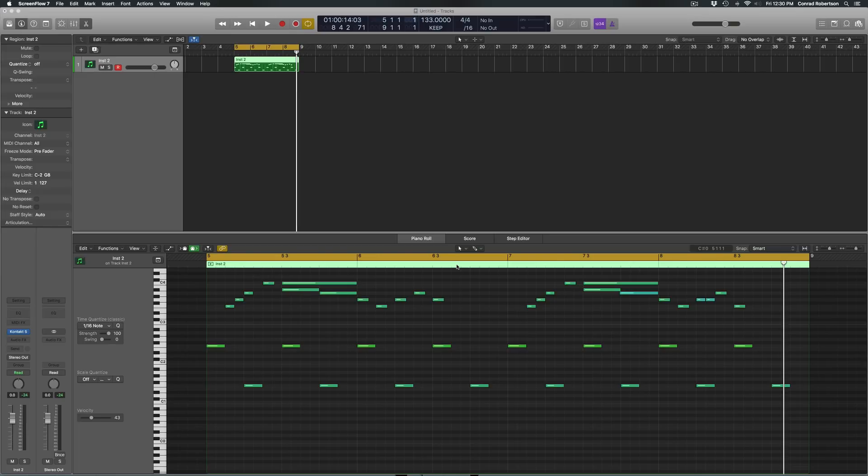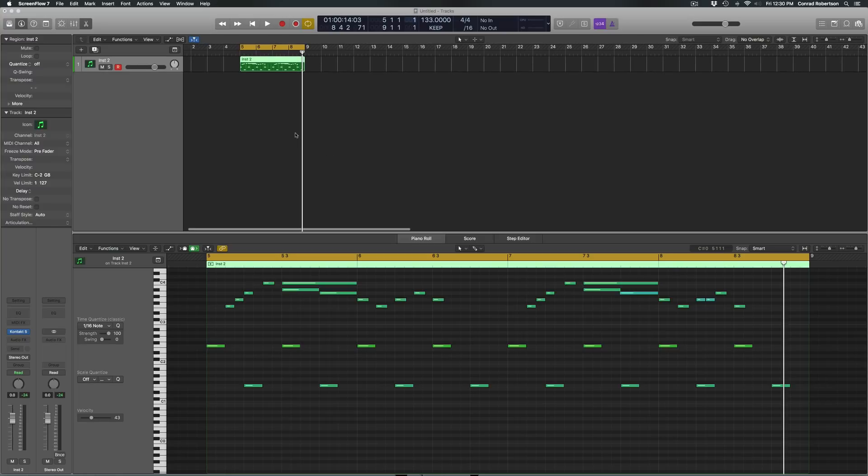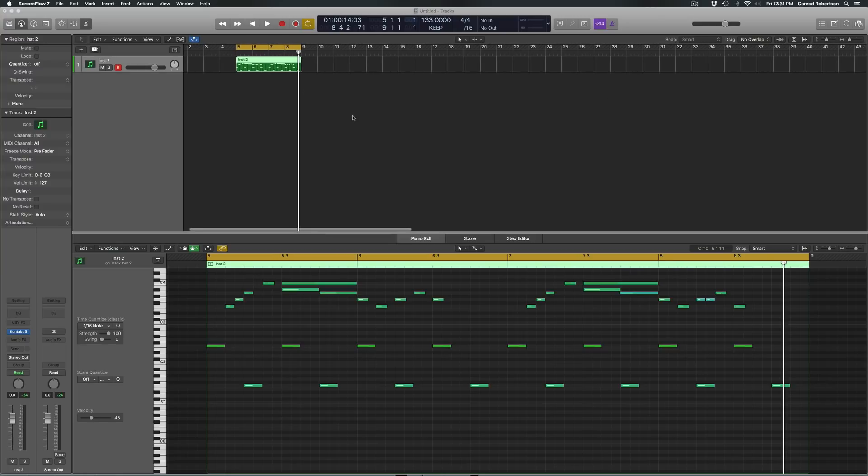Everyone, just a super quick video. I didn't even put the pop filter on my mic because it's so quick. But I've been messing around for the last hour with the Logic 10.4 update and they've added some